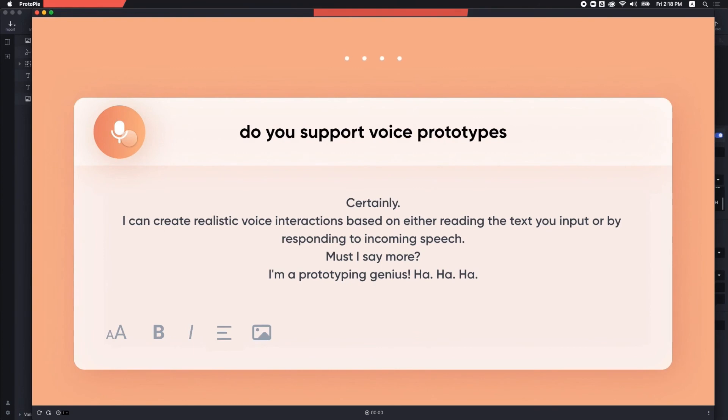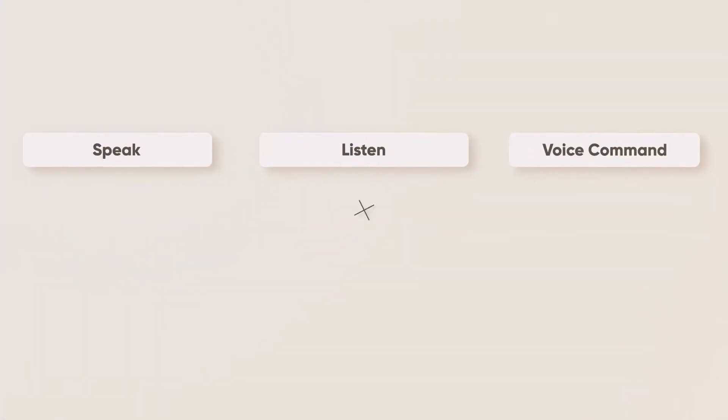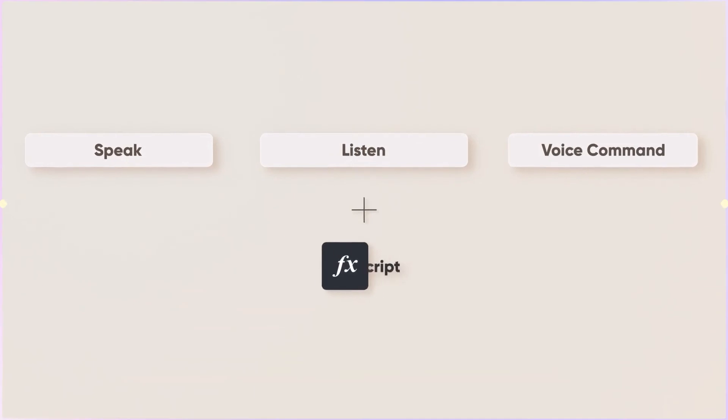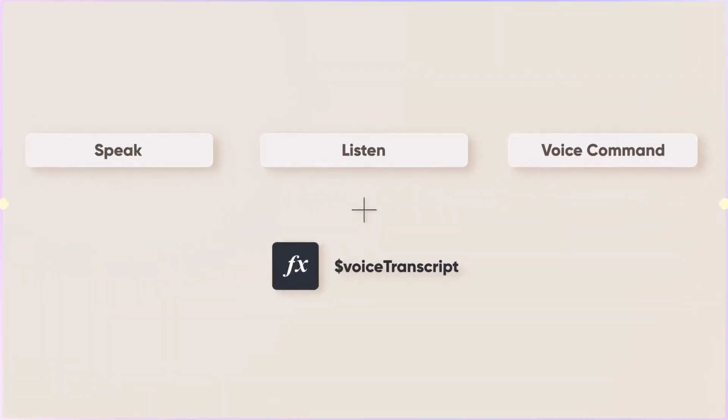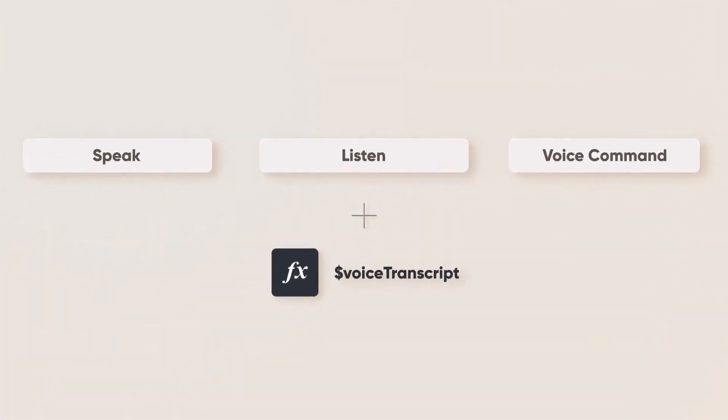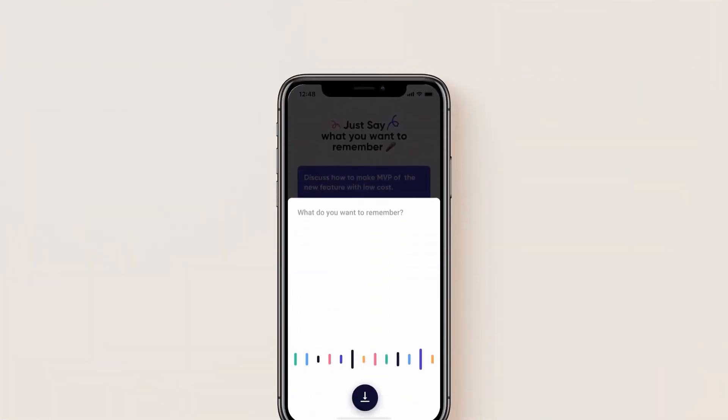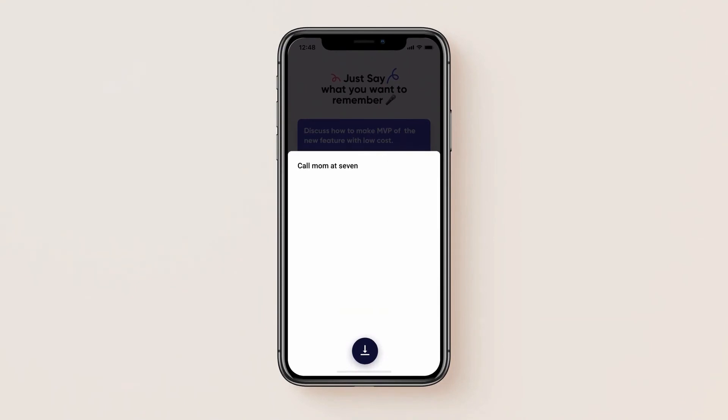Wow. Awesome, right? Now, with these three types of interaction pieces and the formula dollar voice transcript, you can easily make voice interactions for your prototype.